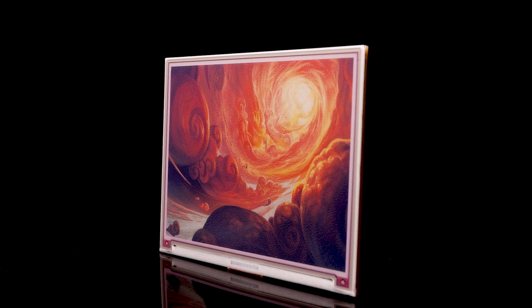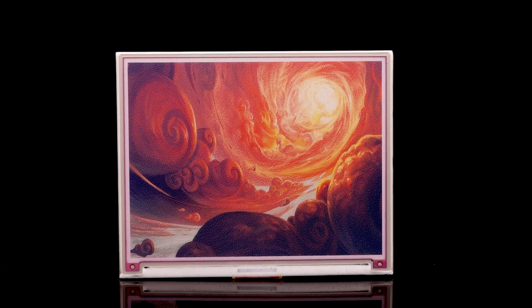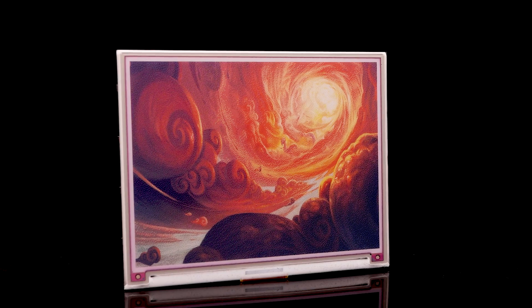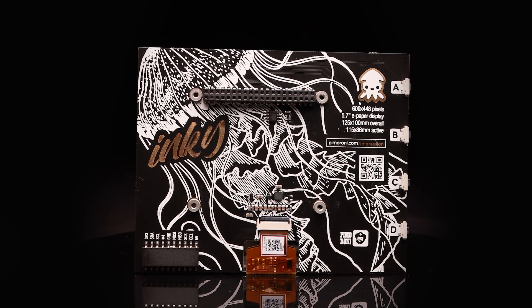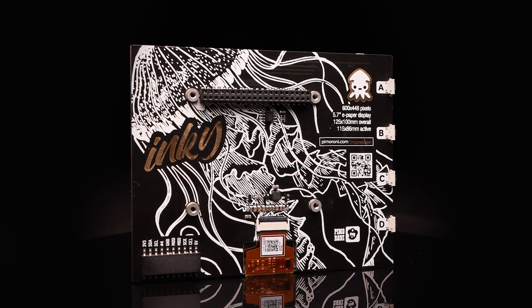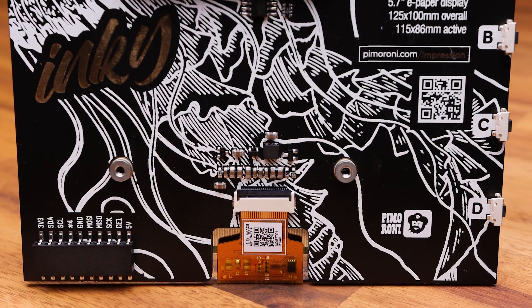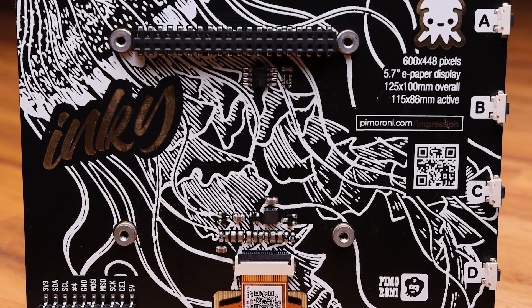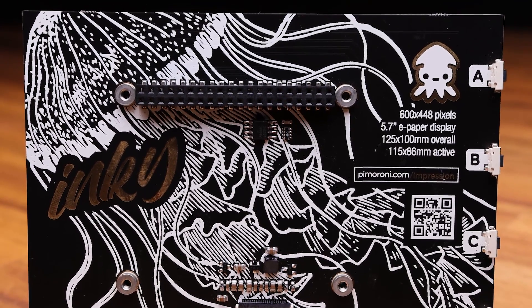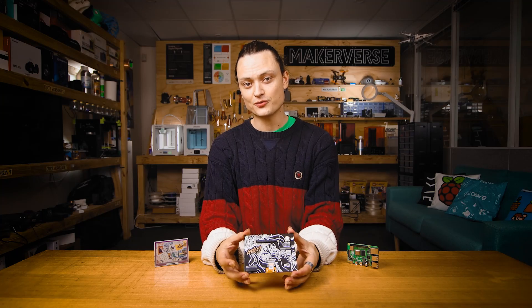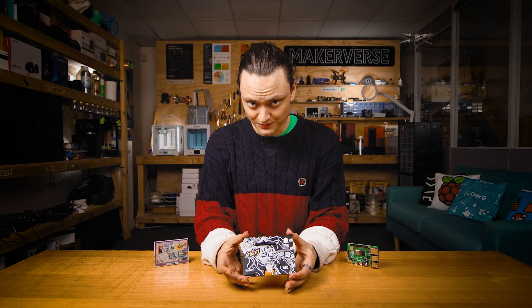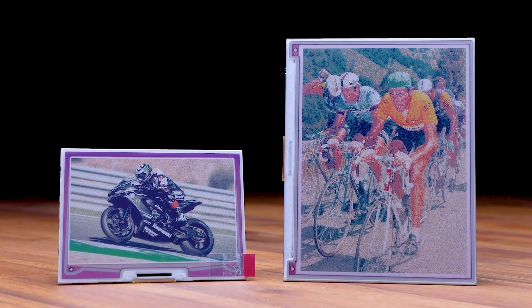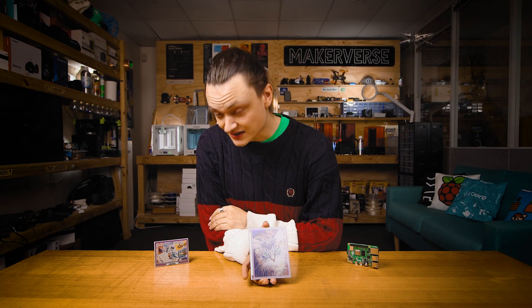This is the Inky Impression 5.7 inch 7-Color 600 x 448 pixel e-ink hat. Hat just means hardware attached on top. It has four tactile buttons on the back, as well as female GPIO connections, making it fully compatible with a Raspberry Pi single board computer. Pimoroni also has a 4 inch more pixel dense version available as well.